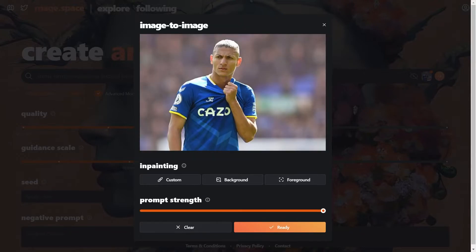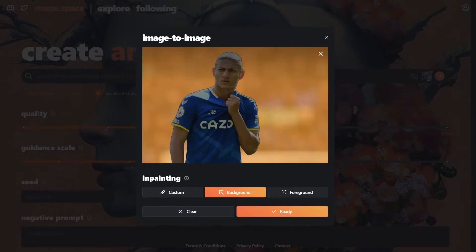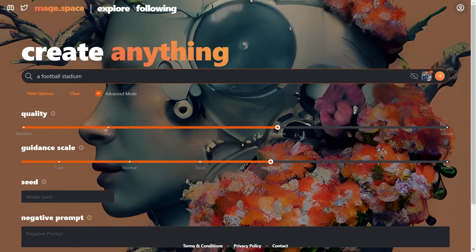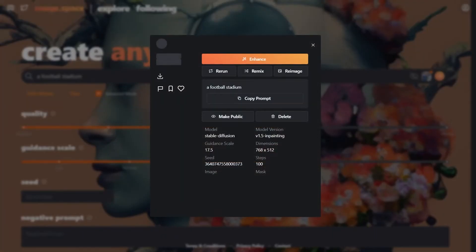So let's select the background and type in our prompt: a football stadium. This should replace our blurry background with a football stadium of some sort. Yeah, it looks pretty good.